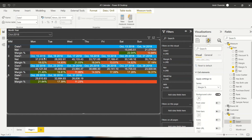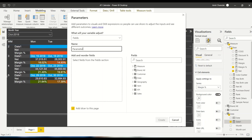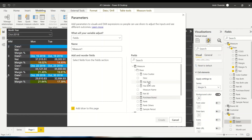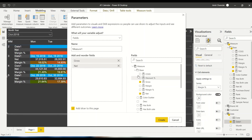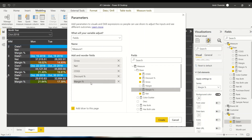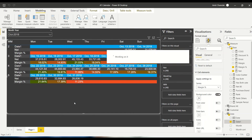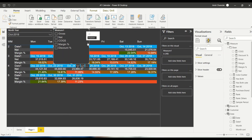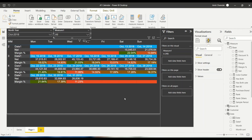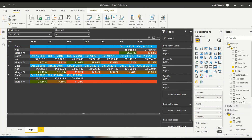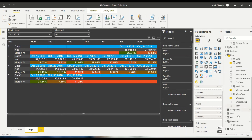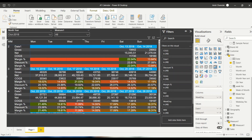Now I want to bring in field parameters. I go to Modeling, New Parameters, then Fields Parameter. I call it 'major one' and bring in my measures: gross, net, COGS, discount percentage, and margin percentage. I add it to the page as a dropdown slicer. Then in the matrix, instead of hardcoded net and margin, I bring in the 'major one' field parameter after the date measure and remove the old measures. Now all measures are available dynamically.